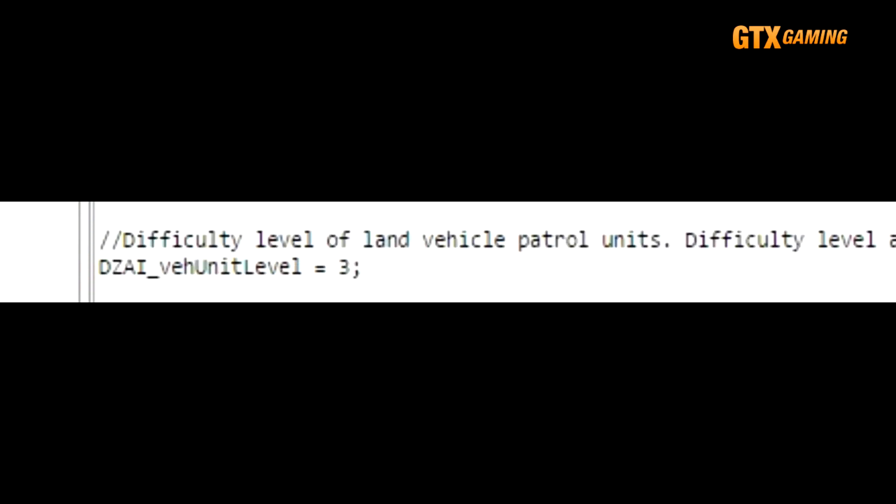DZAI_vUnitLevel defines the difficulty level of vehicle units. Some like to keep it at 3, but others like to drop it down to 2, so that they aren't so hardcore as heli patrols, but they're still challenging.